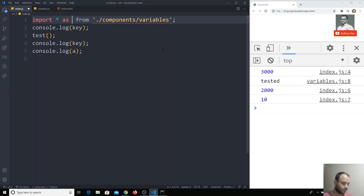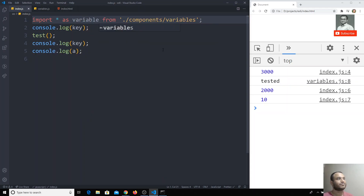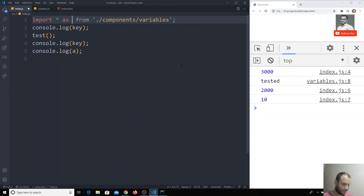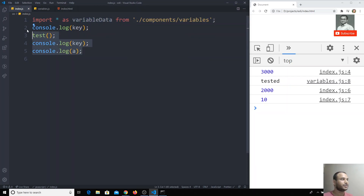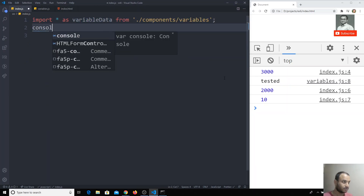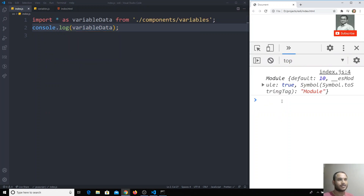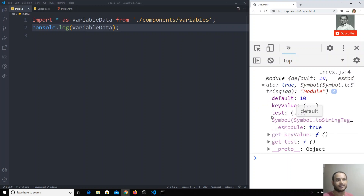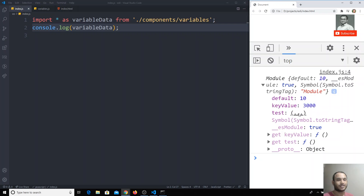Using `import * as variableData`, whatever variables the file is exporting, all of them are imported and placed into the variable `variableData` — or whatever name you choose. Now if I try to `console.log(variableData)`, I get the entire object. The default value is 10, `keyValue` is 3000, and `test` is a function.